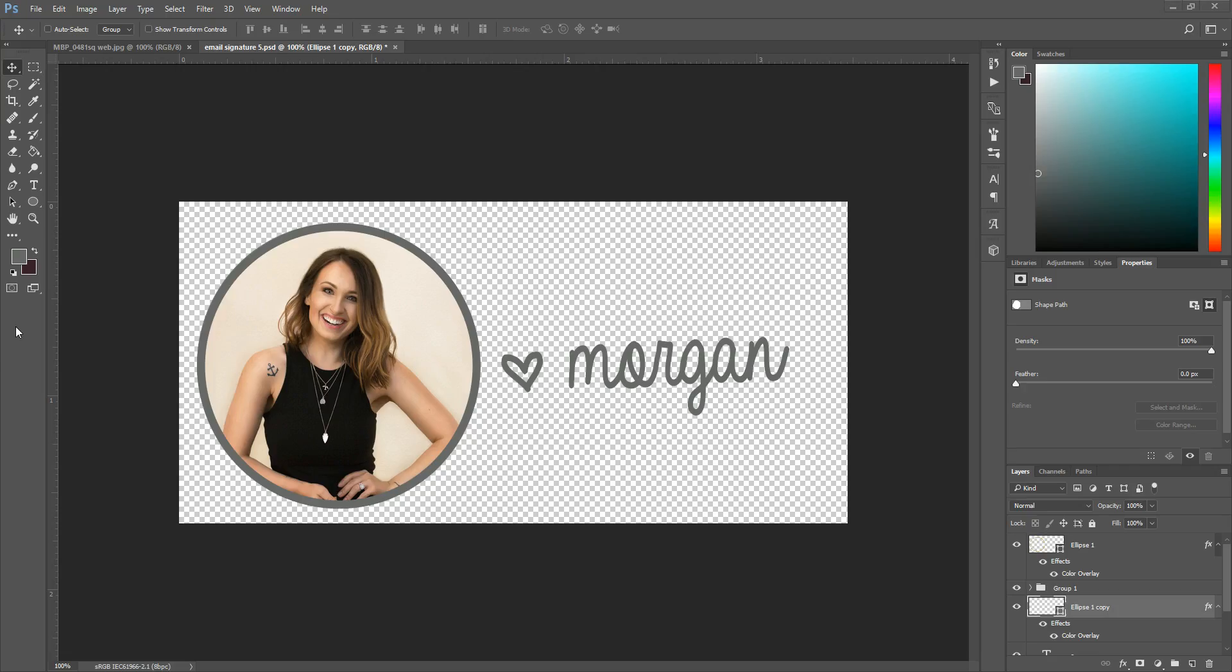Hi there, this is Morgan with Morgan Brooks Photography and Product Shop, and today I'm going to show you how to create an email signature image. If you're not sure what that is, basically it's a picture that displays at the bottom of every email that you send. So this is mine, it's got a picture of me and then it's got my signature there.